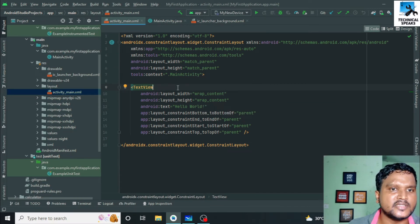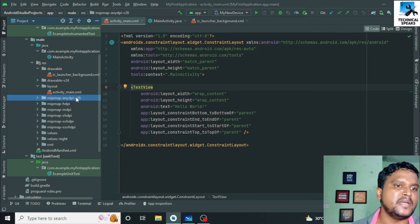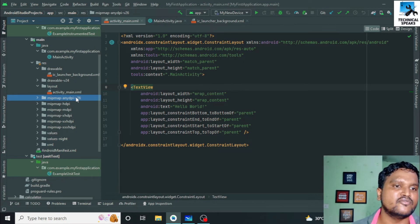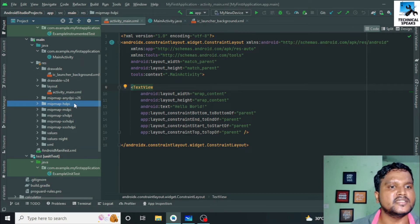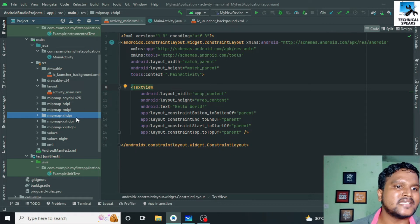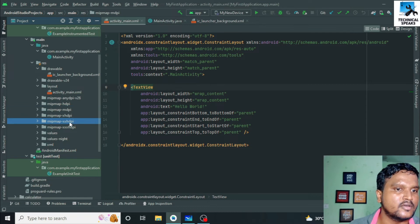Next we have Mipmap. In the Mipmap folder we store all the icons and assets required for the app. Mipmap hdpi is for bigger devices, Mipmap xhdpi is for larger devices, and Mipmap mdpi is for medium devices, and so on.